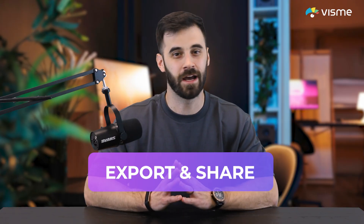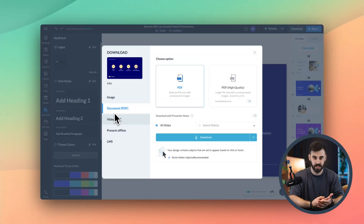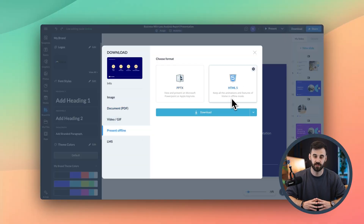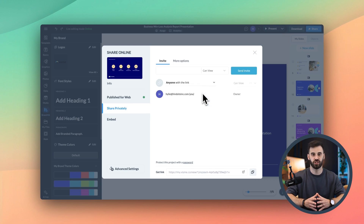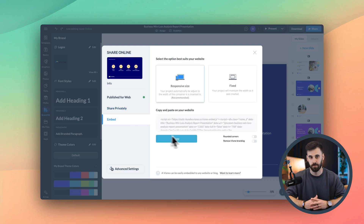Once you're done modernizing your presentation, you have a few easy options. You can download it as a PDF, a PowerPoint file, or even as an interactive HTML version. You can also send a private share link to clients or teammates, or embed it right into a website. And if you need to bring it back to PowerPoint, just export it as a PPTX file — it's completely compatible.